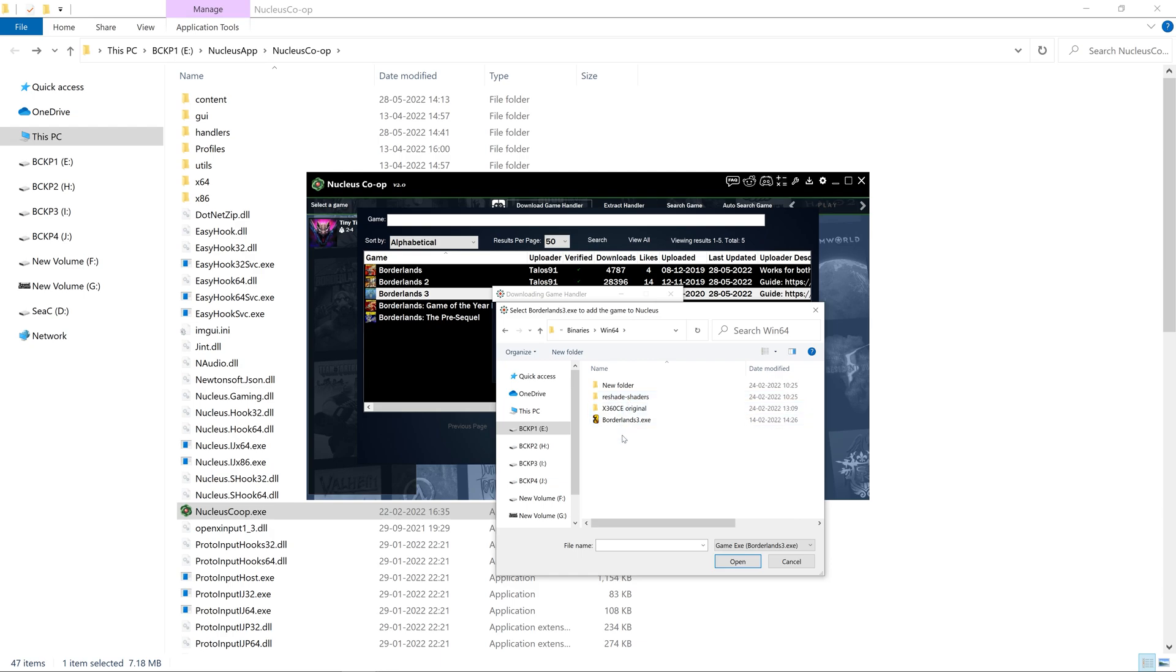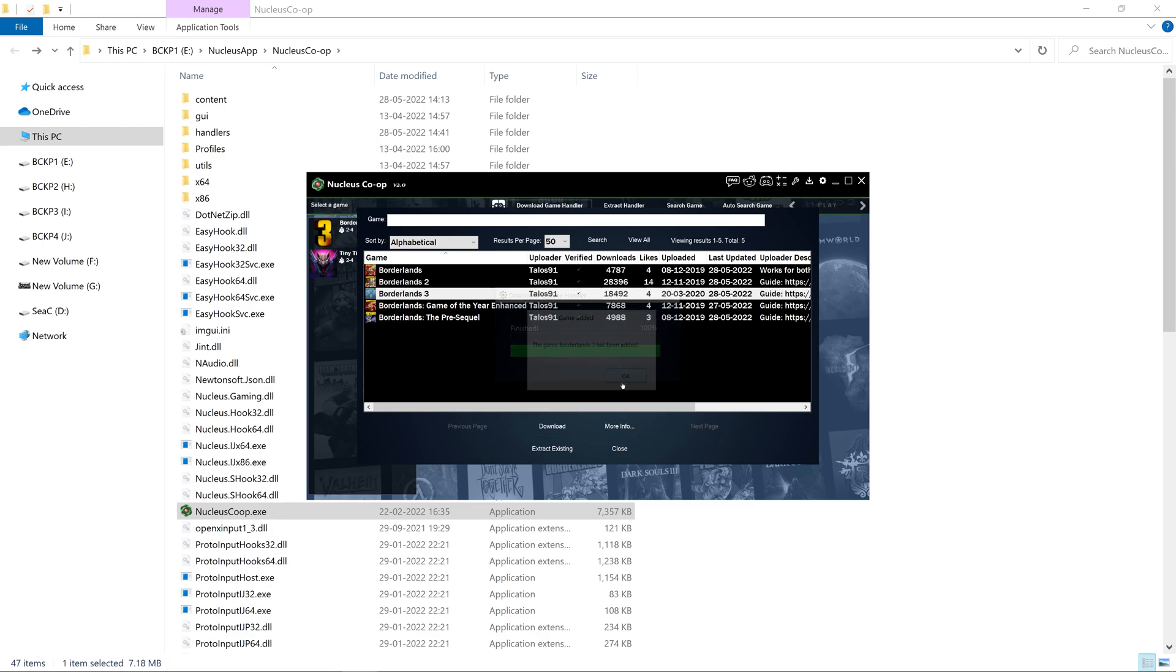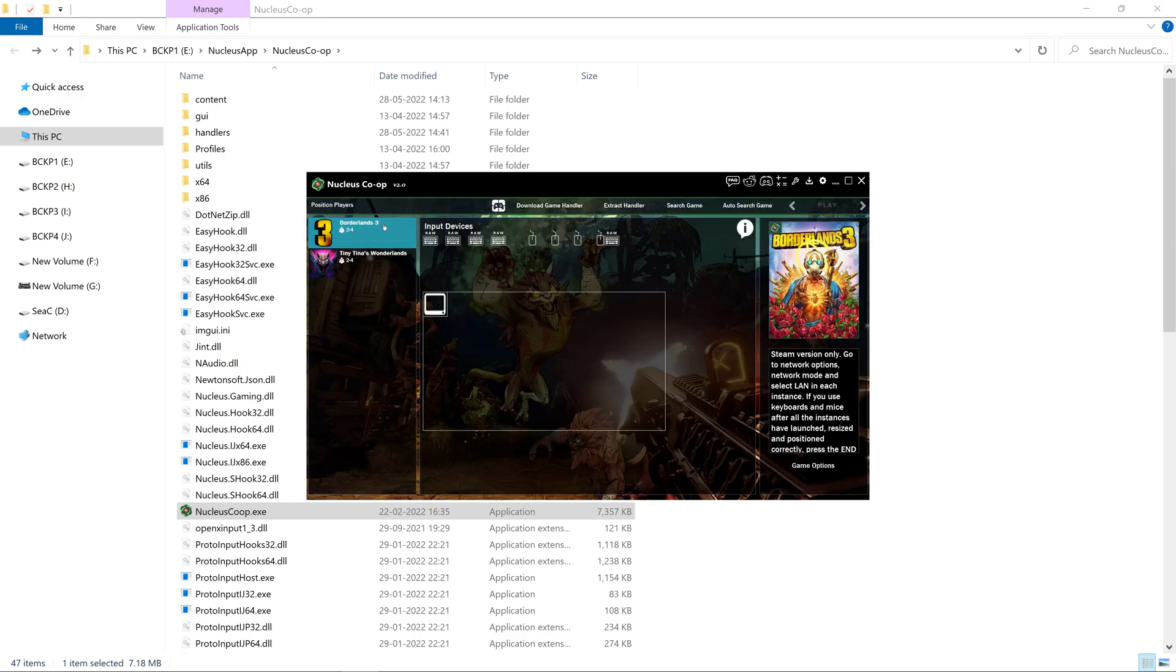Remember Borderlands3.exe. As soon as you do this, it will add the game to the list. Then select it from here.